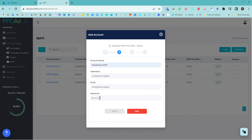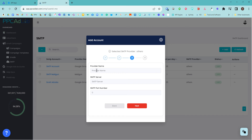I then need to get my password. I've already copied and pasted my password from somewhere else, so I can do that. Then click Next. I need to give my provider name — this is a Sendinblue account, so I want to give it Sendinblue.